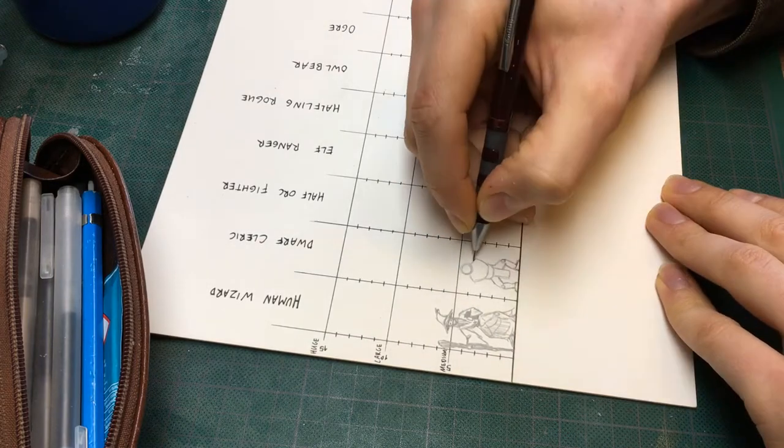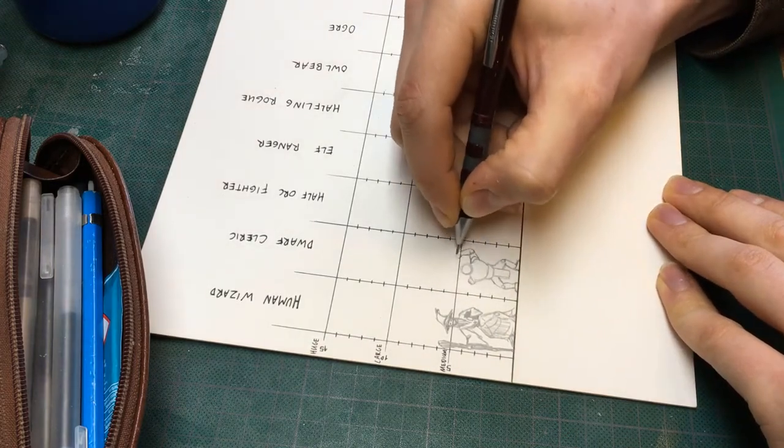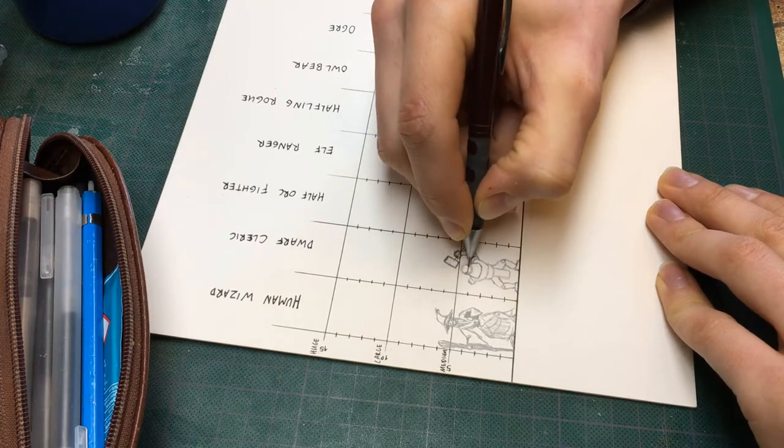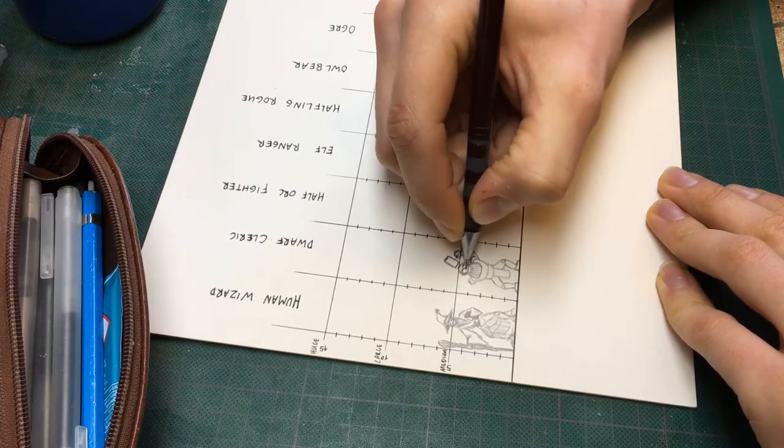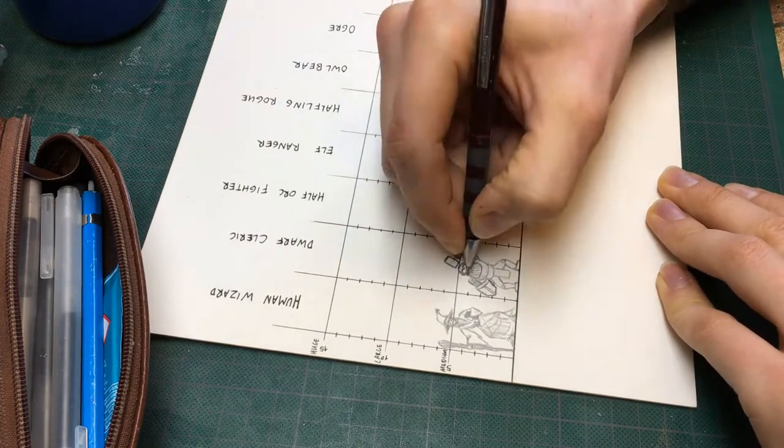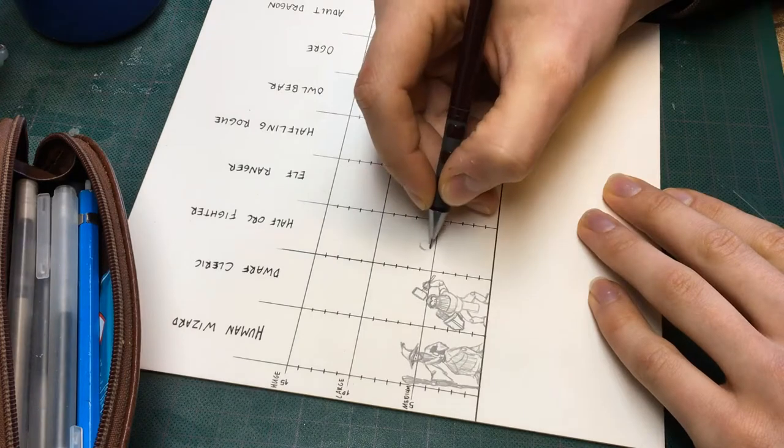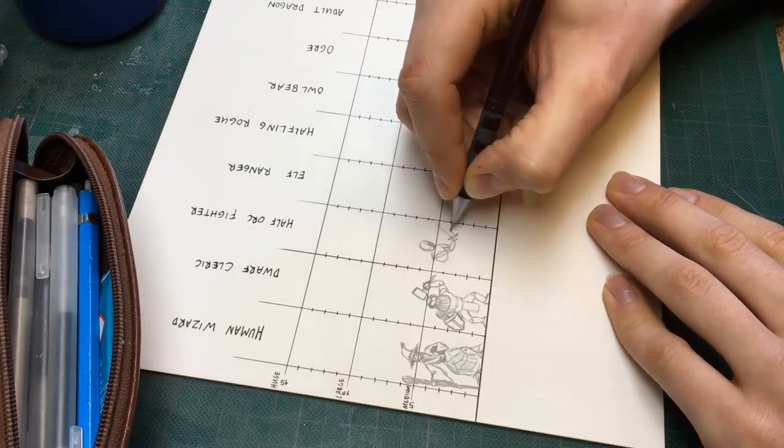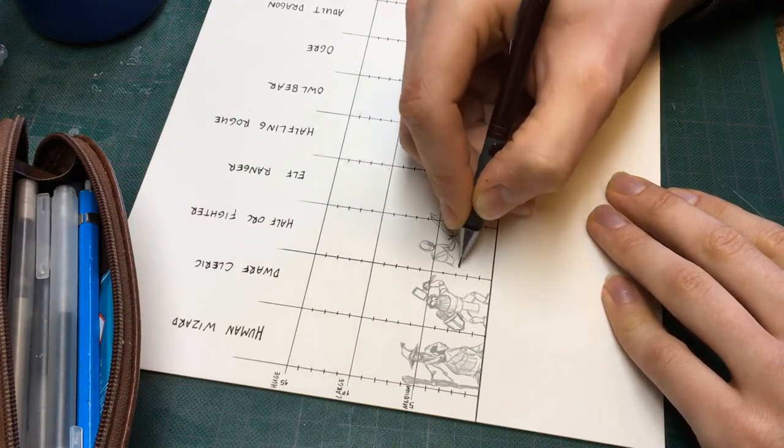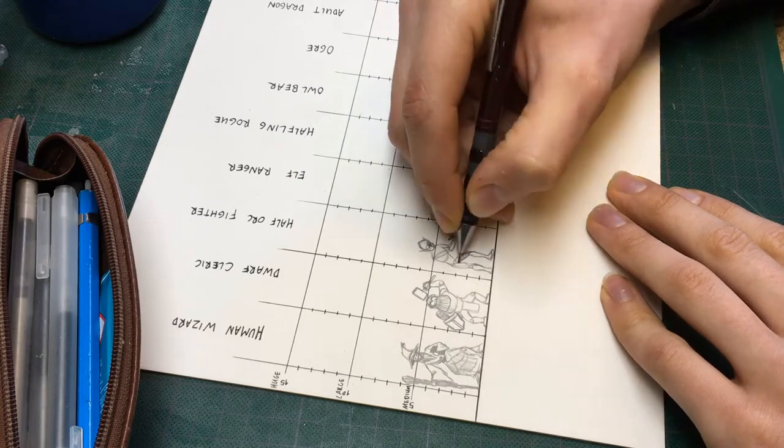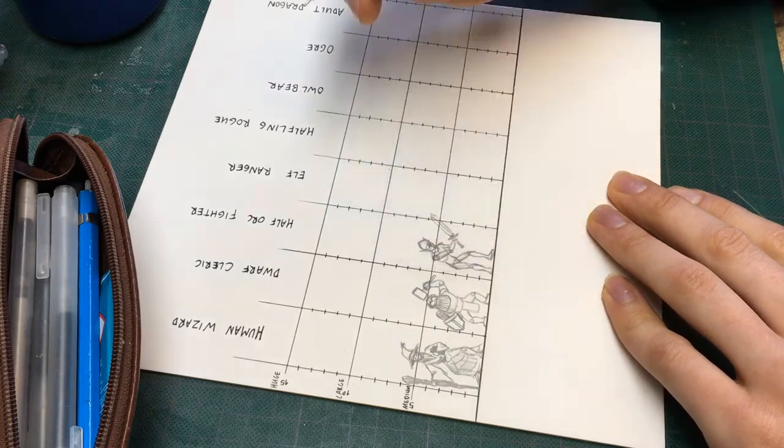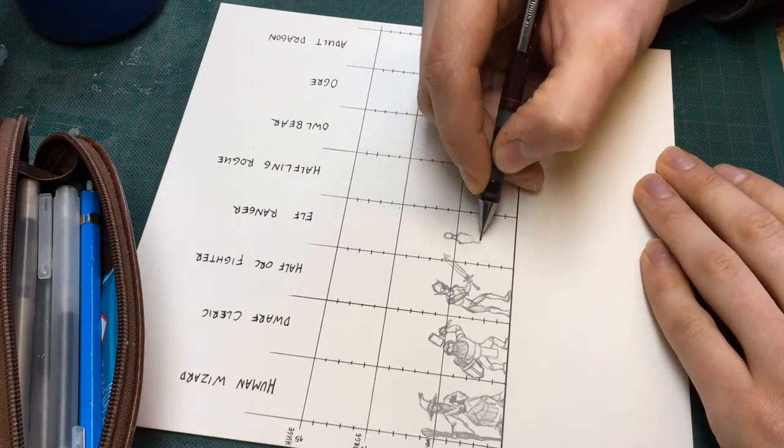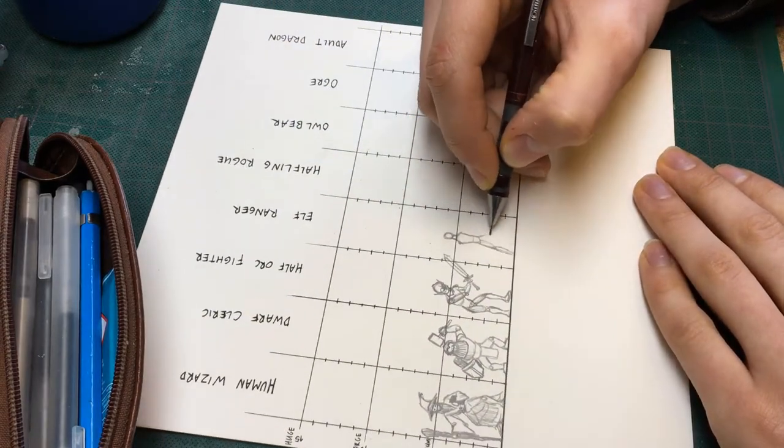Using the grid and the average height for different fantasy races, I can sketch out the proportions of each mini in relation to each other. If you don't want to sketch by hand, you can also search for a reference image and do it on your computer. Just do whatever you're more comfortable with.